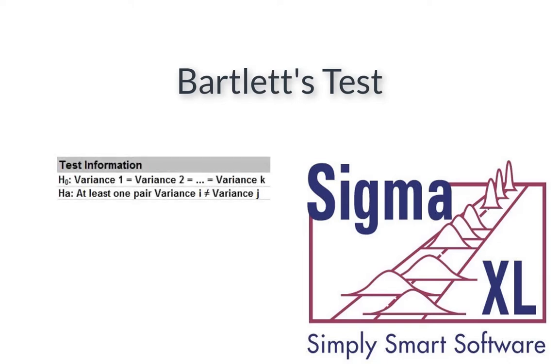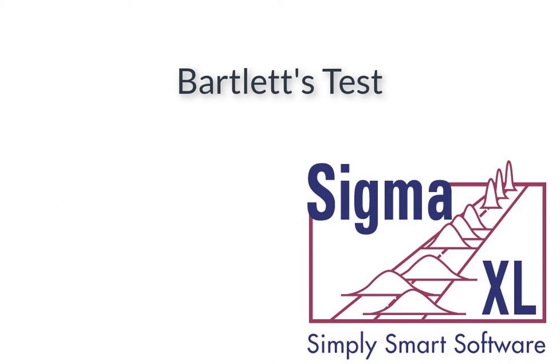Like the F-test, Bartlett's requires that the data from each group be normally distributed, but is more powerful than Levine's test.